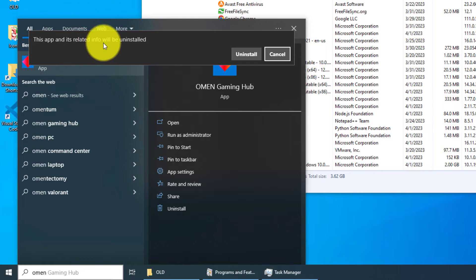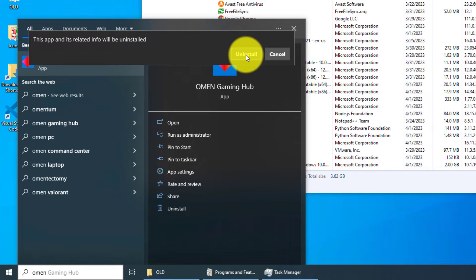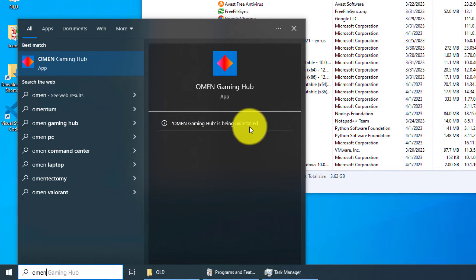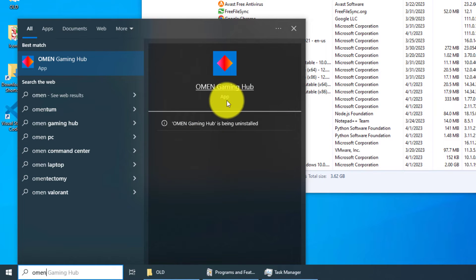Yes, this is definitely what we want. So left-click on uninstall. OMEN Gaming Hub is being uninstalled. Great, wonderful, get out of here! Thank you. Don't know why it's taking so long.